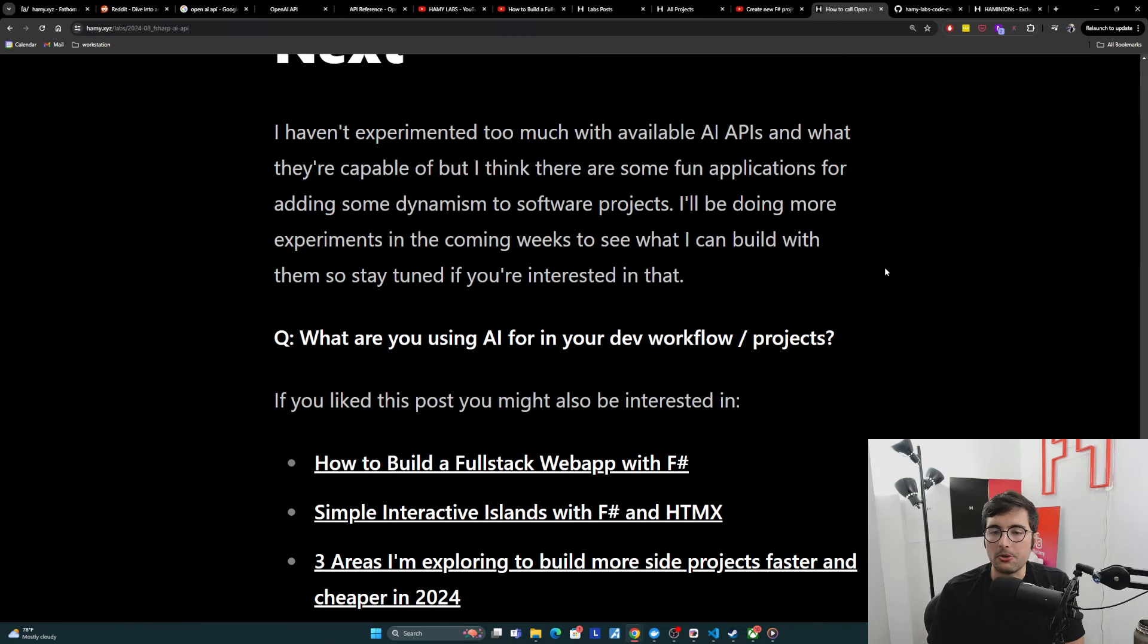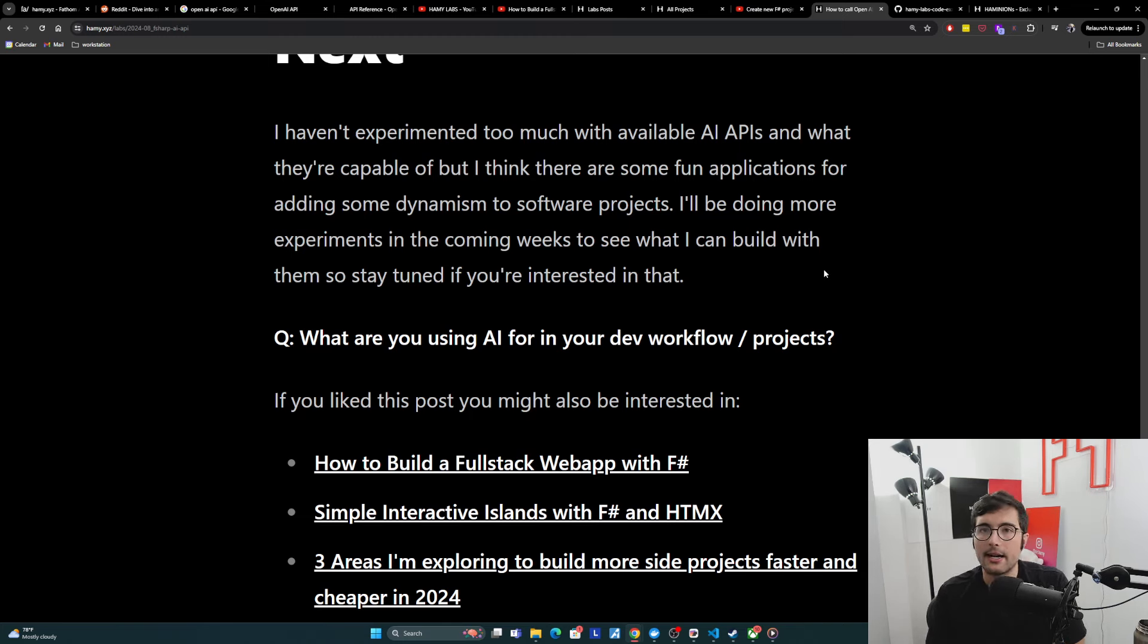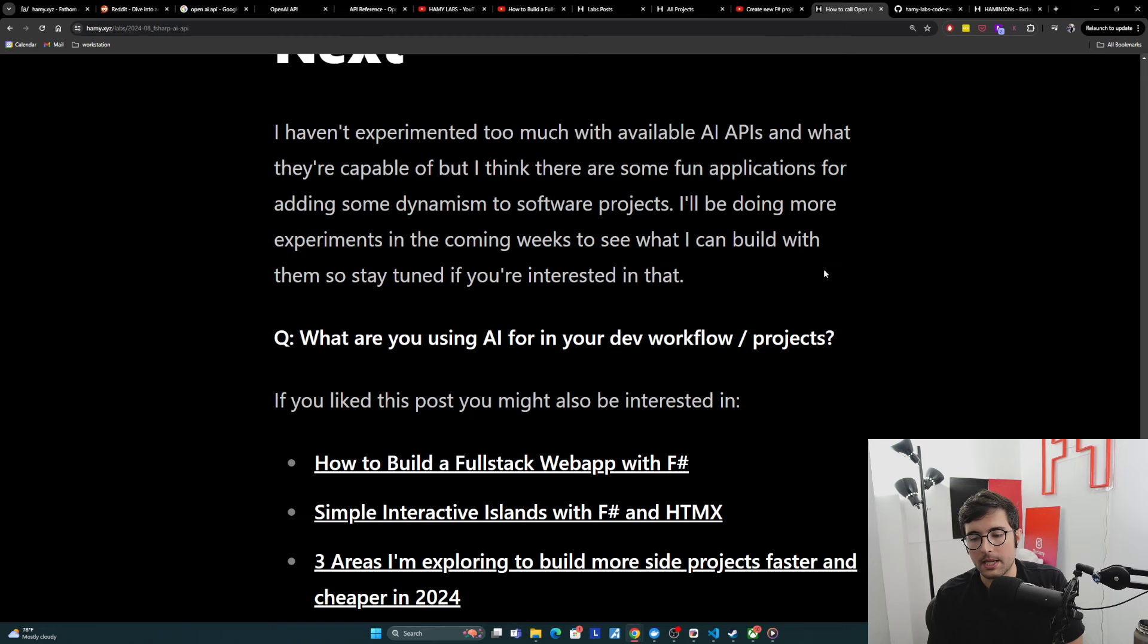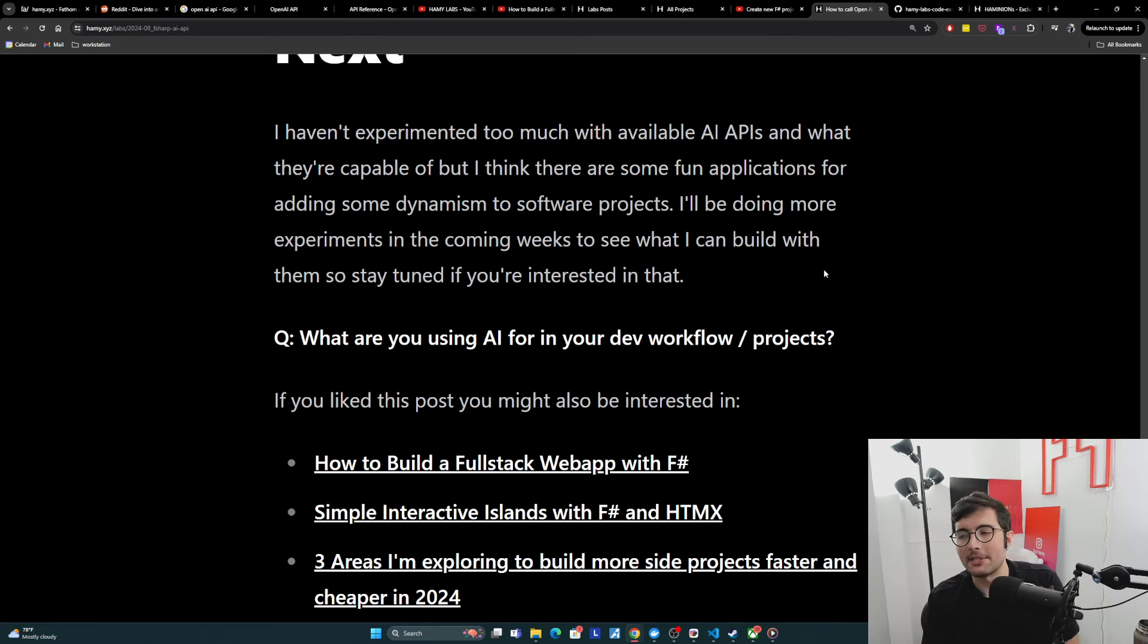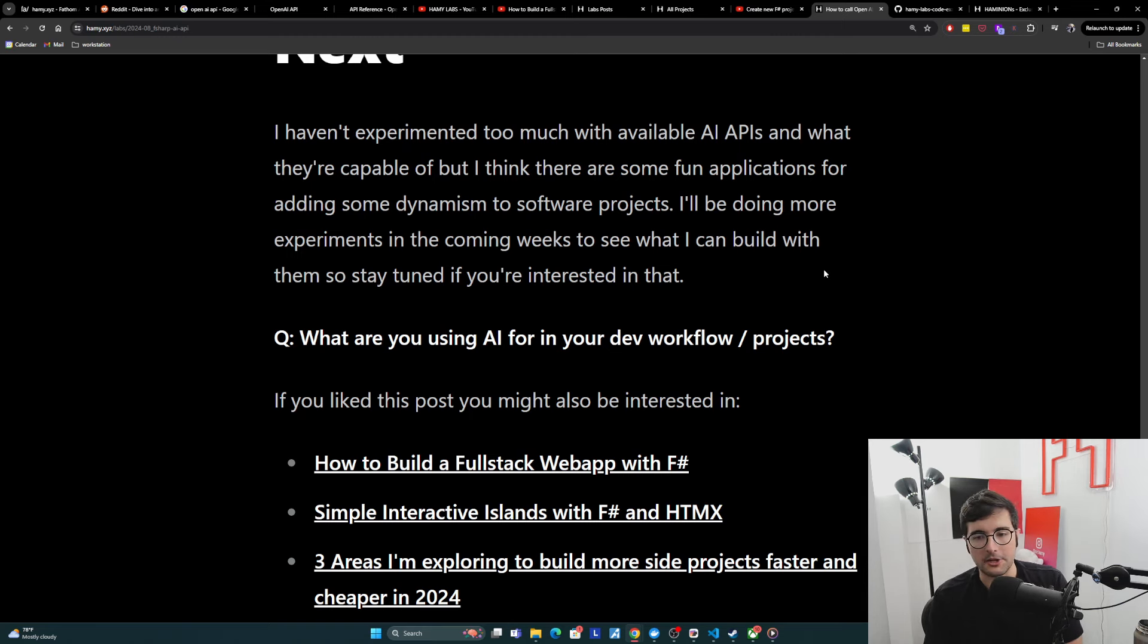Question for you is what are you using AI for in your dev workflow or for building projects? I'm always curious to see what applications people have. And this gives me a lot of ideas for things I want to try myself. So I'm curious to see what you're doing with it.